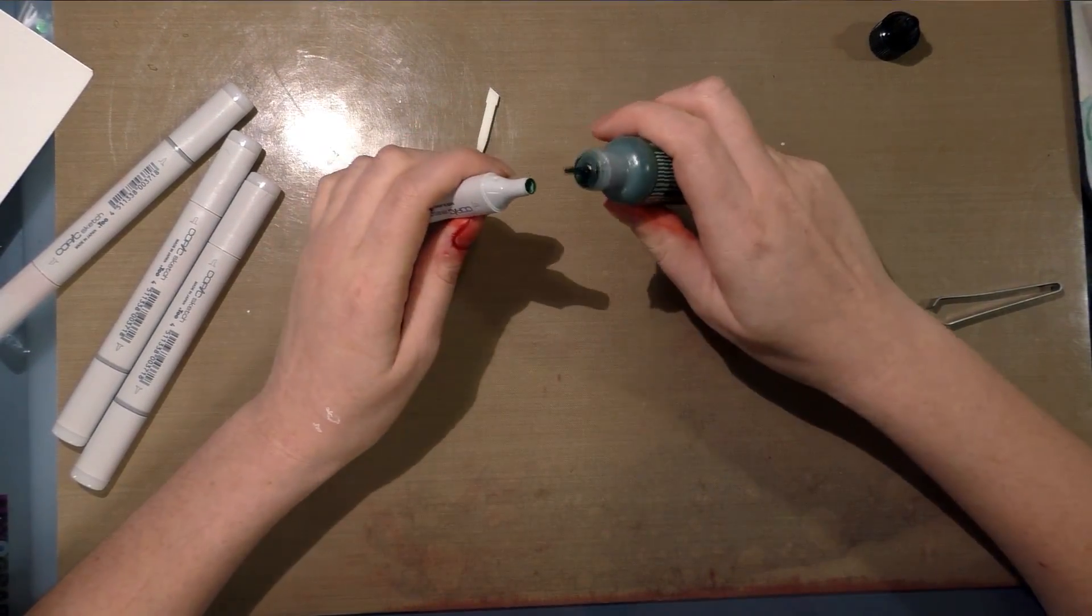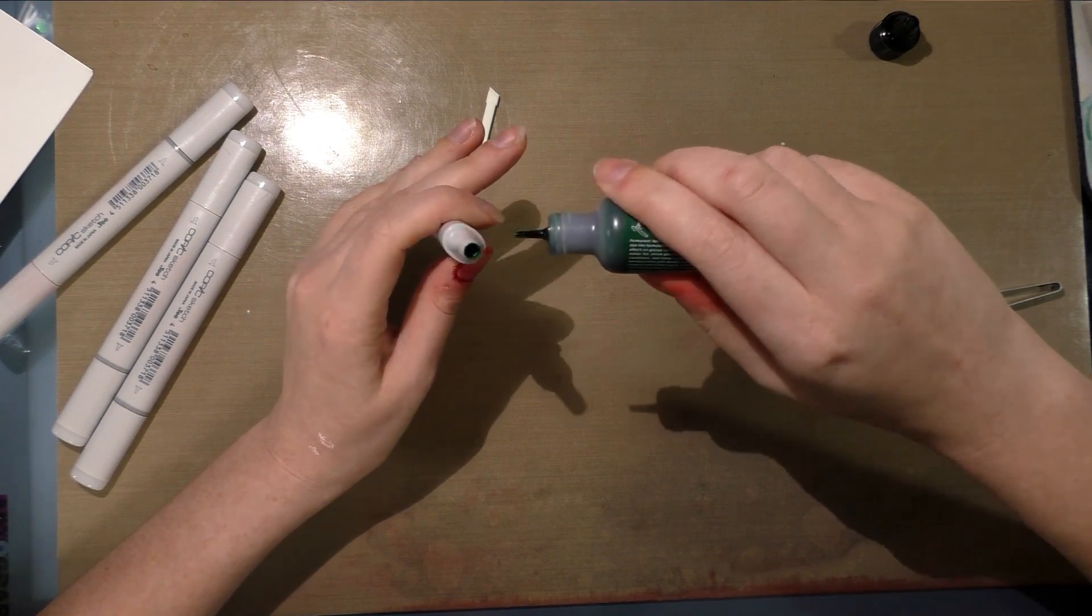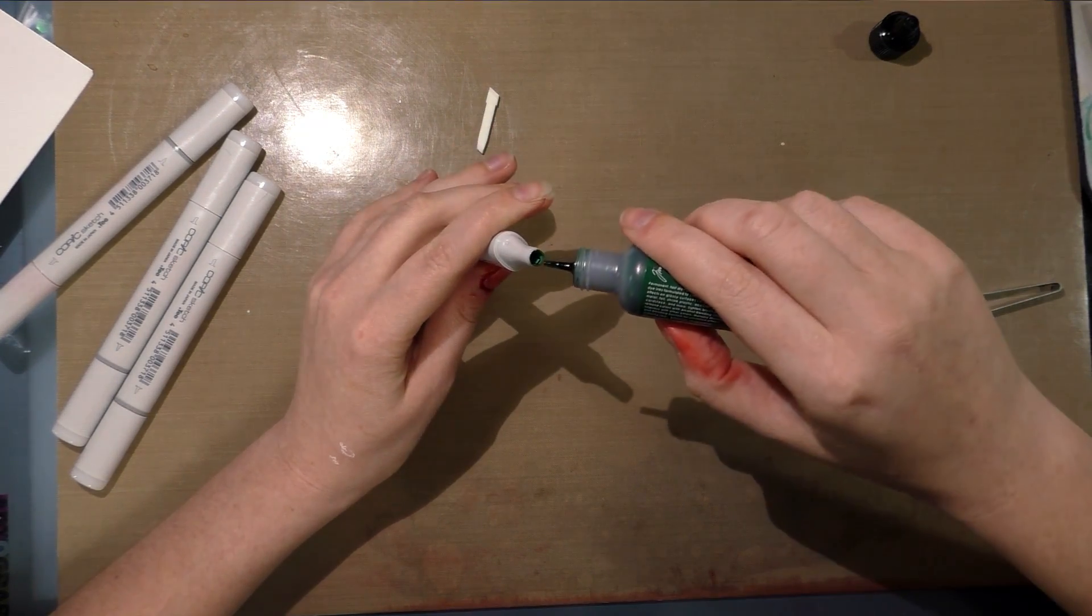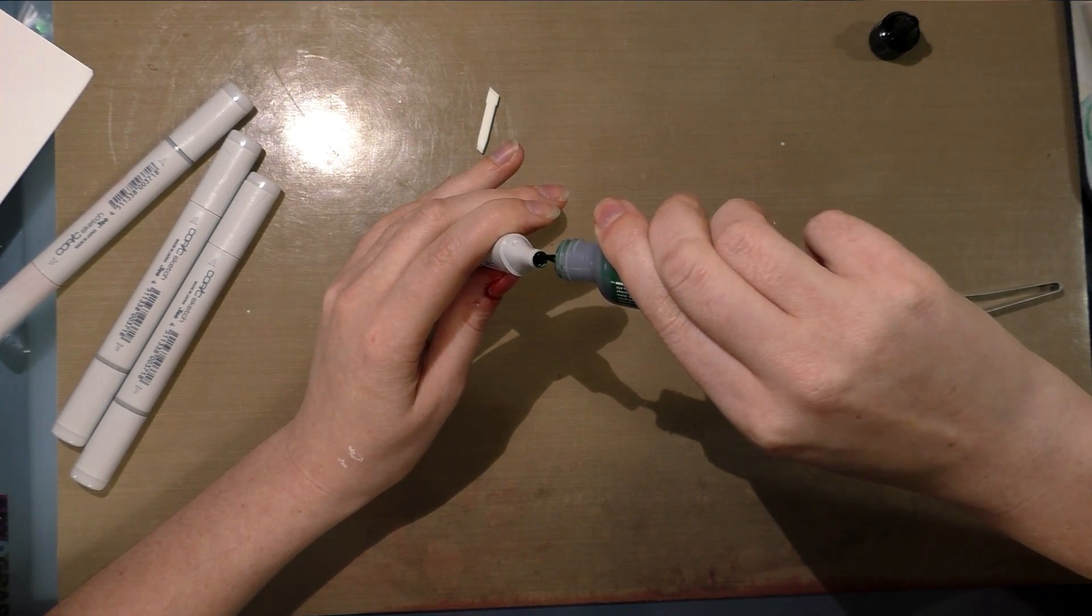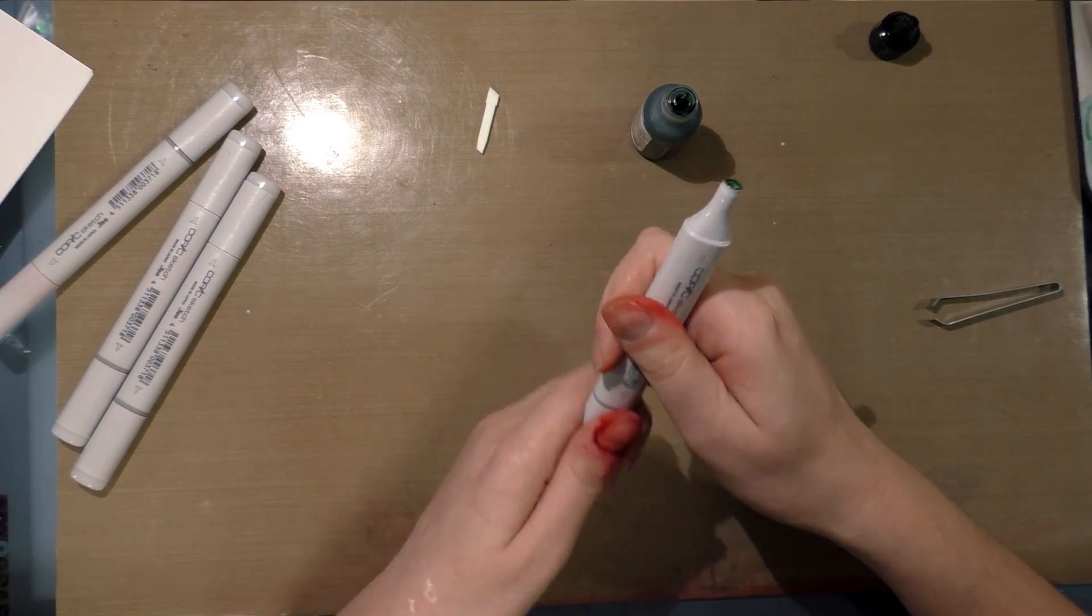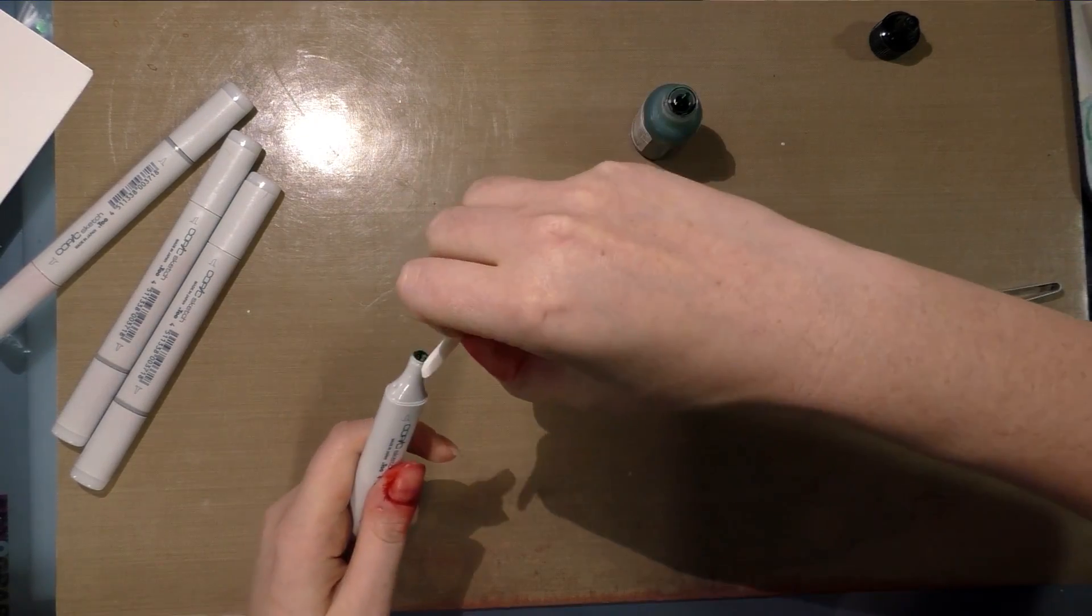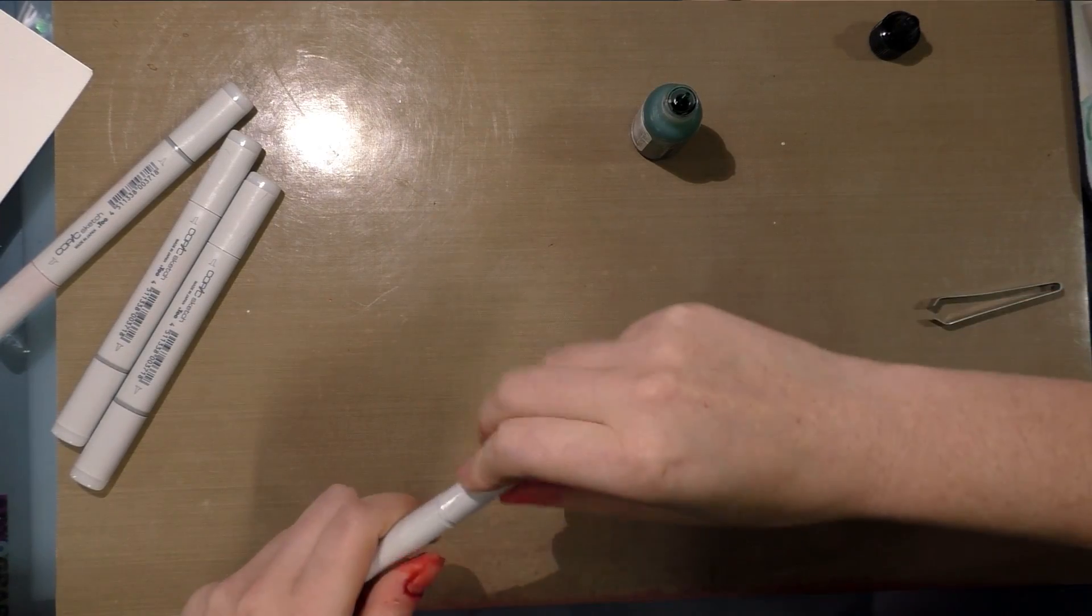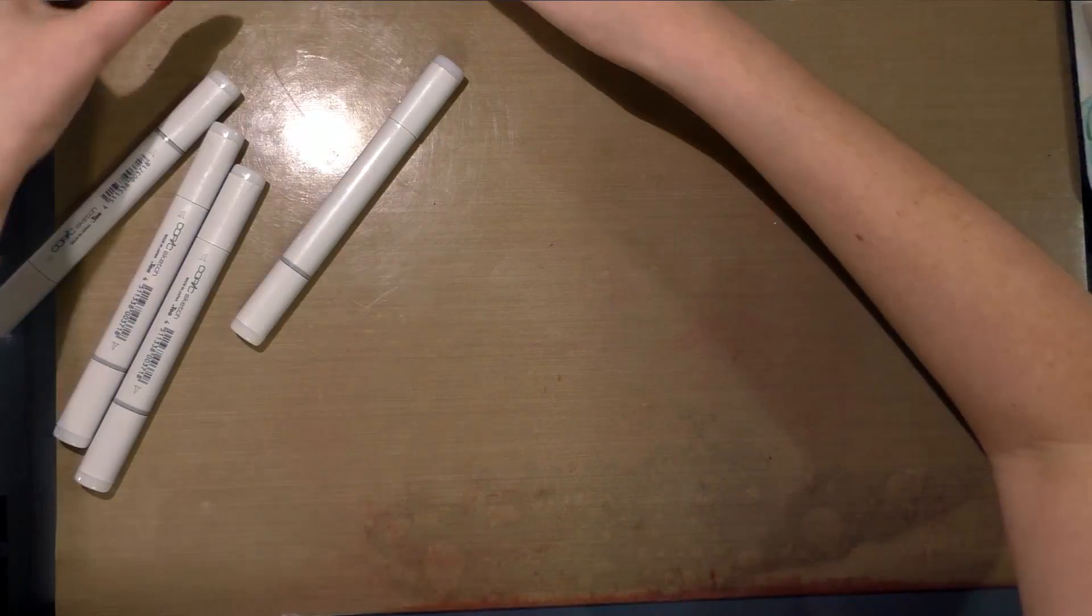So this isn't something to do in lieu of, if you're already thinking about Copics, if you already want Copics, this isn't something to do in lieu of that. It's for those of you who do have some of these Ranger inks or maybe some of the Pinata inks around your studios or your craft rooms, and you'd like to make a matching marker. A marker would be good for little spot touch-ups, or you can work the color into clothing or hair, just to add a little versatility to your studio.